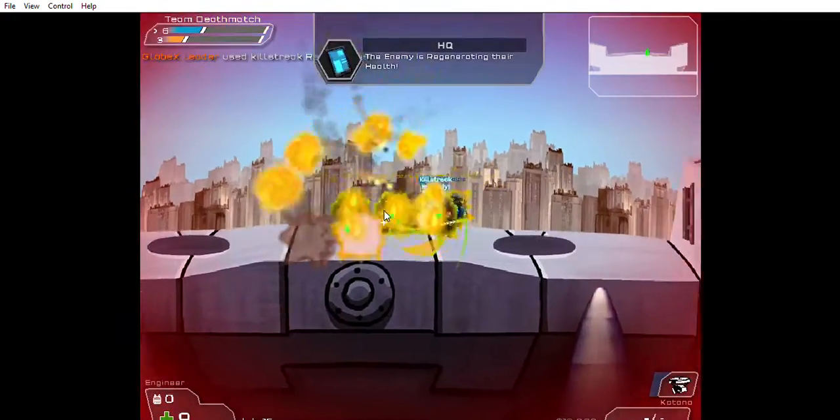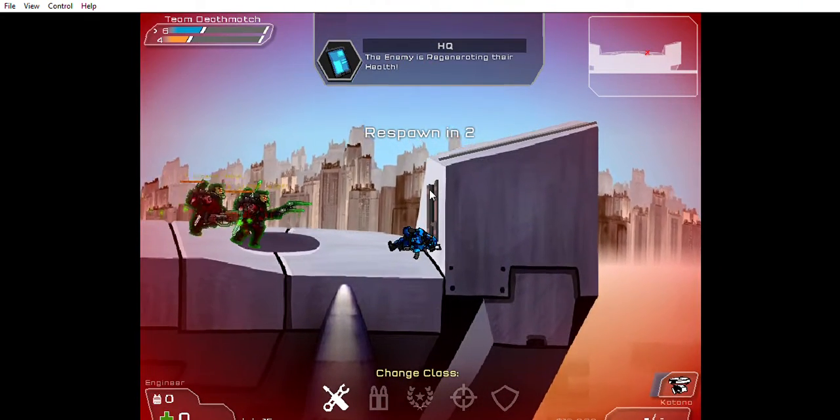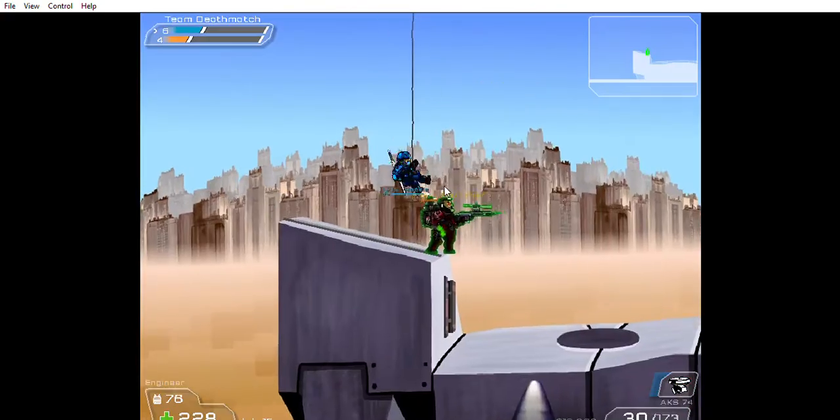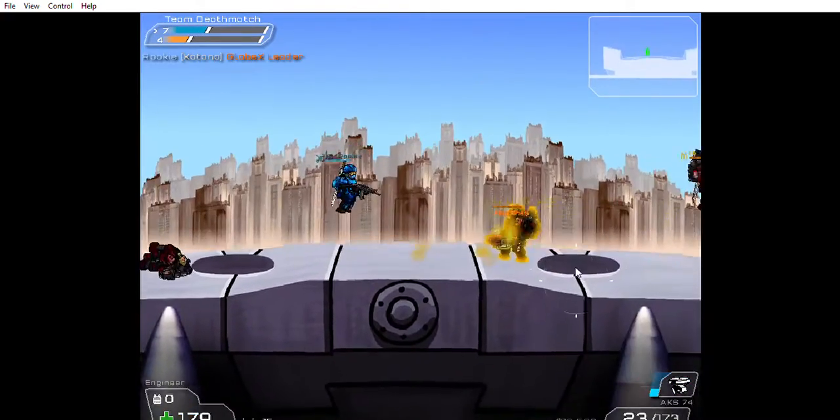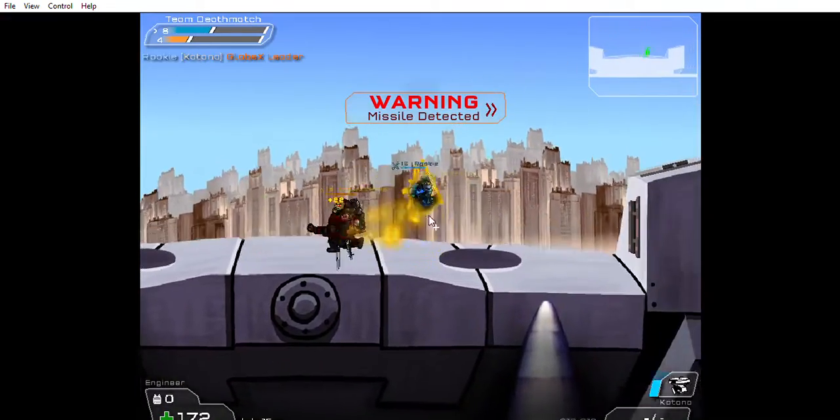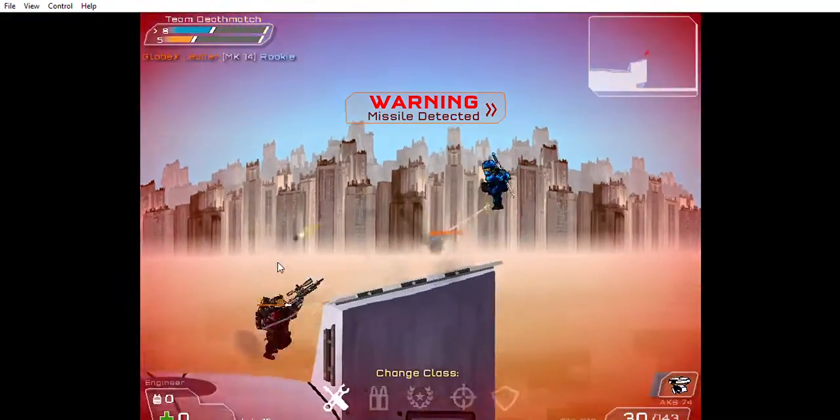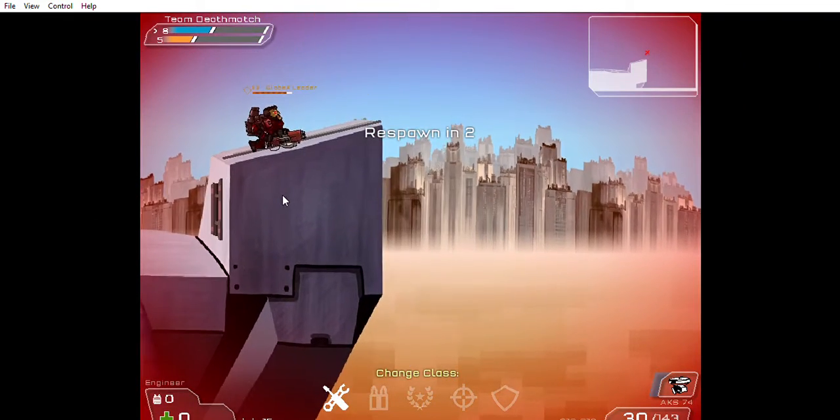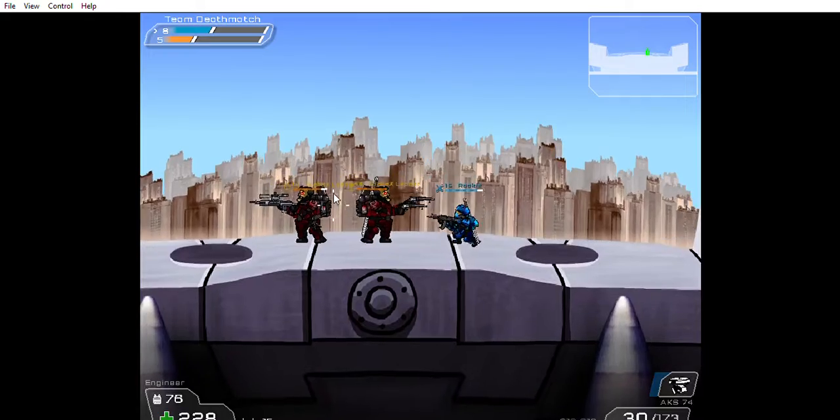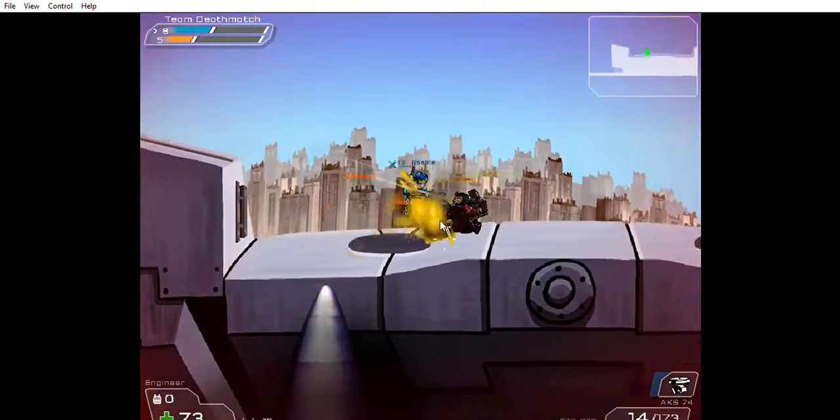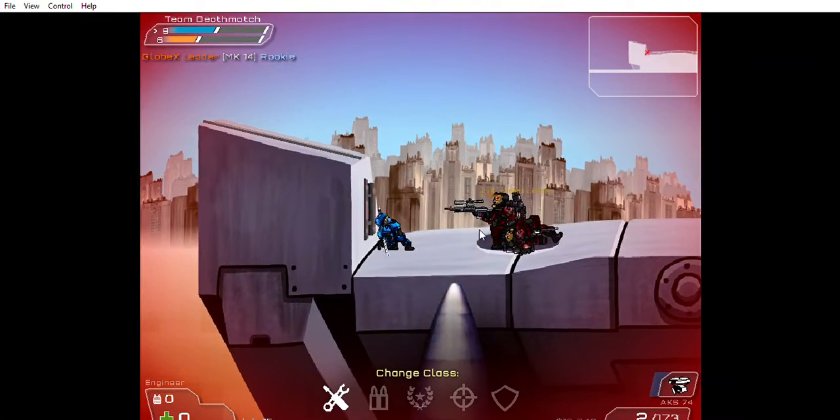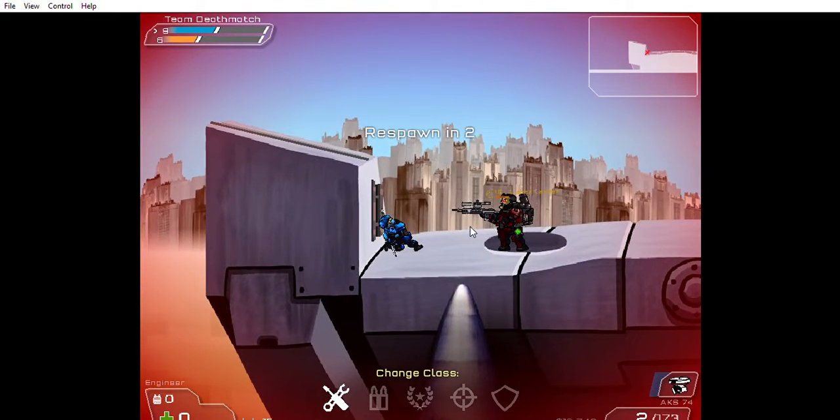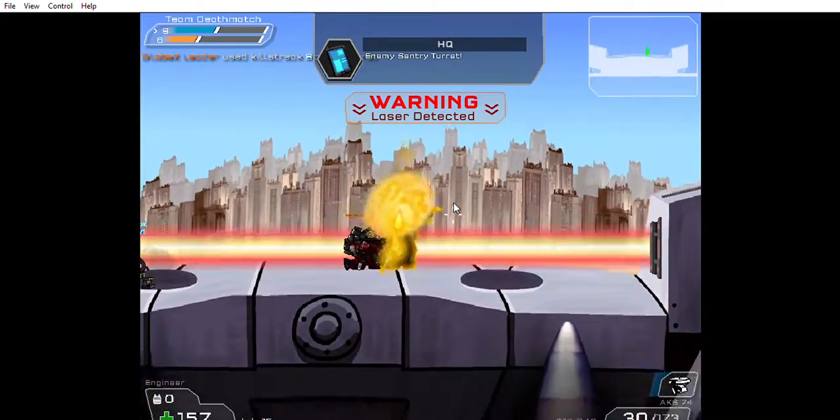The enemy is regenerating their health! Huh? Enemy sentry turret!